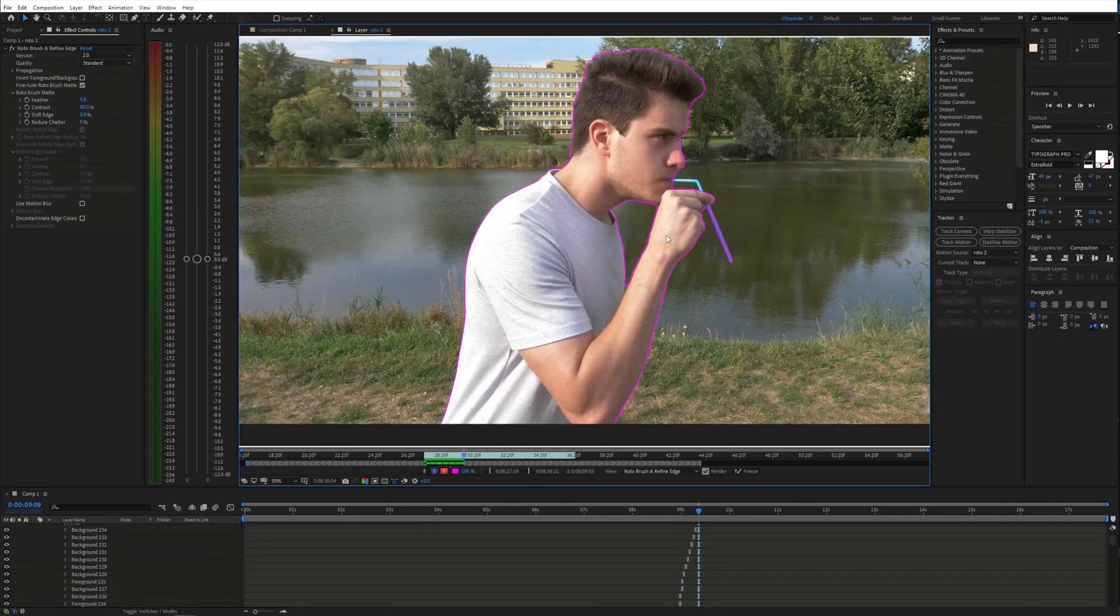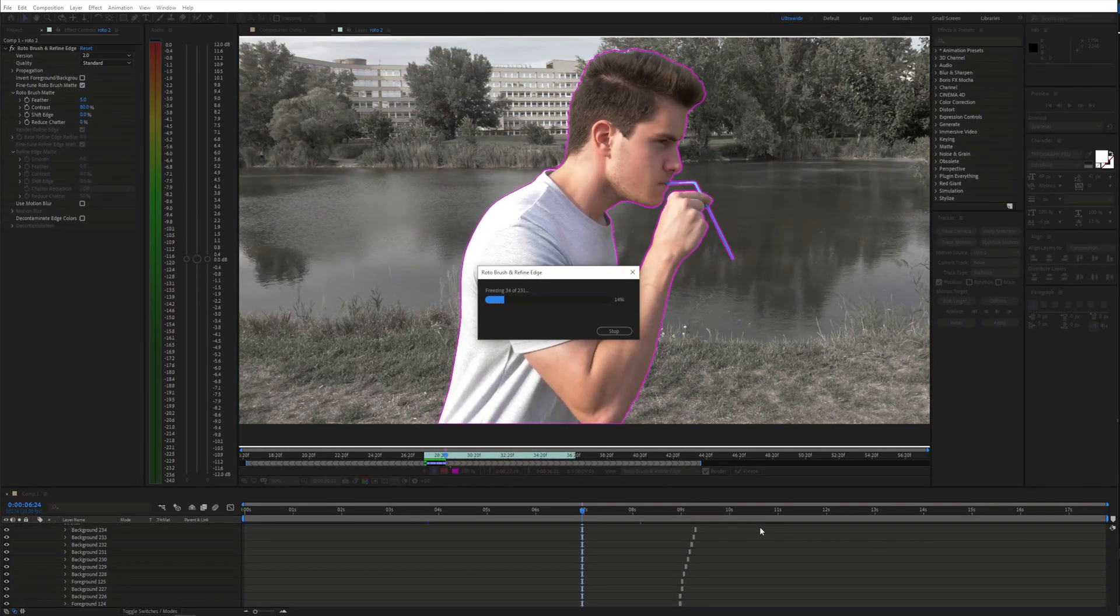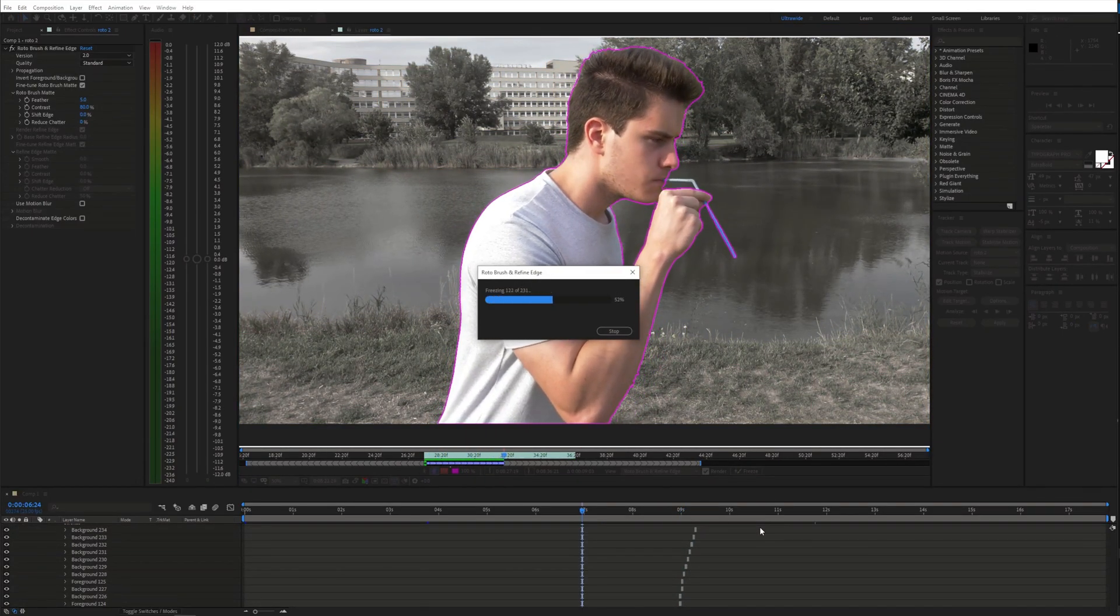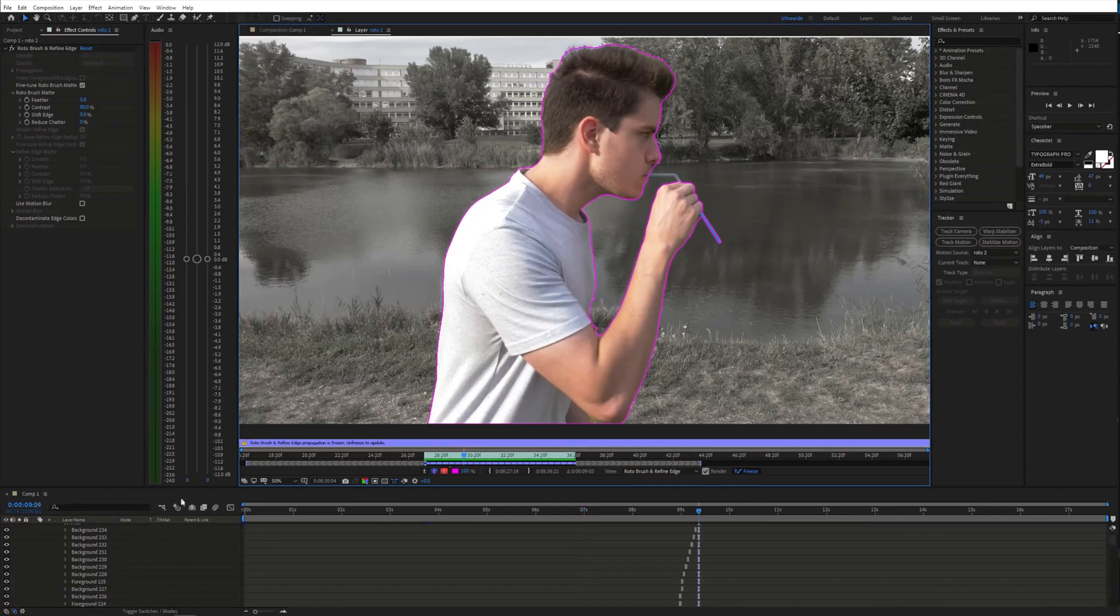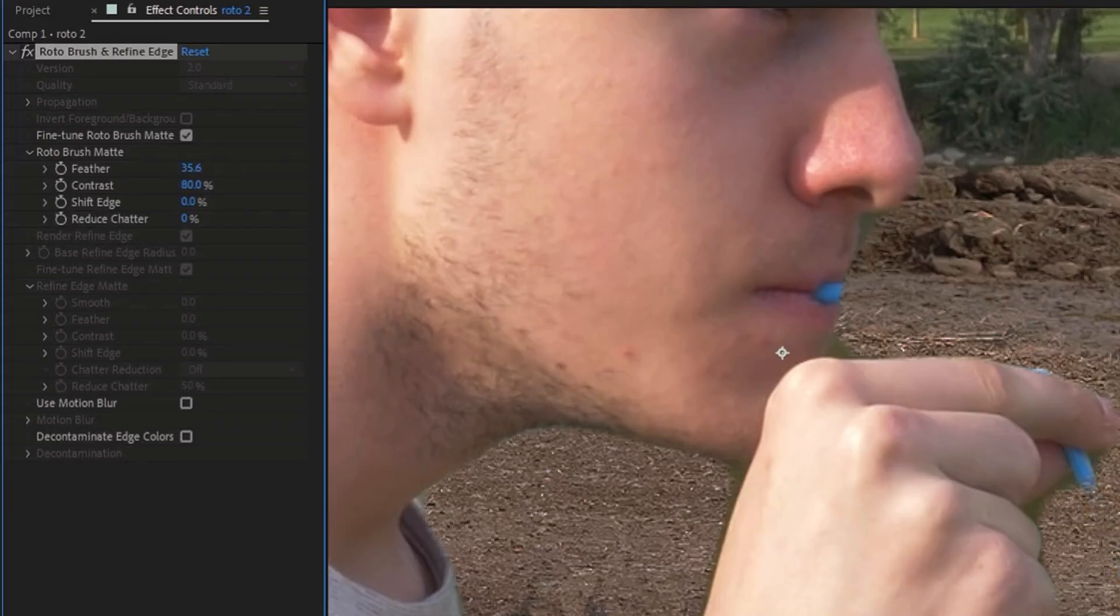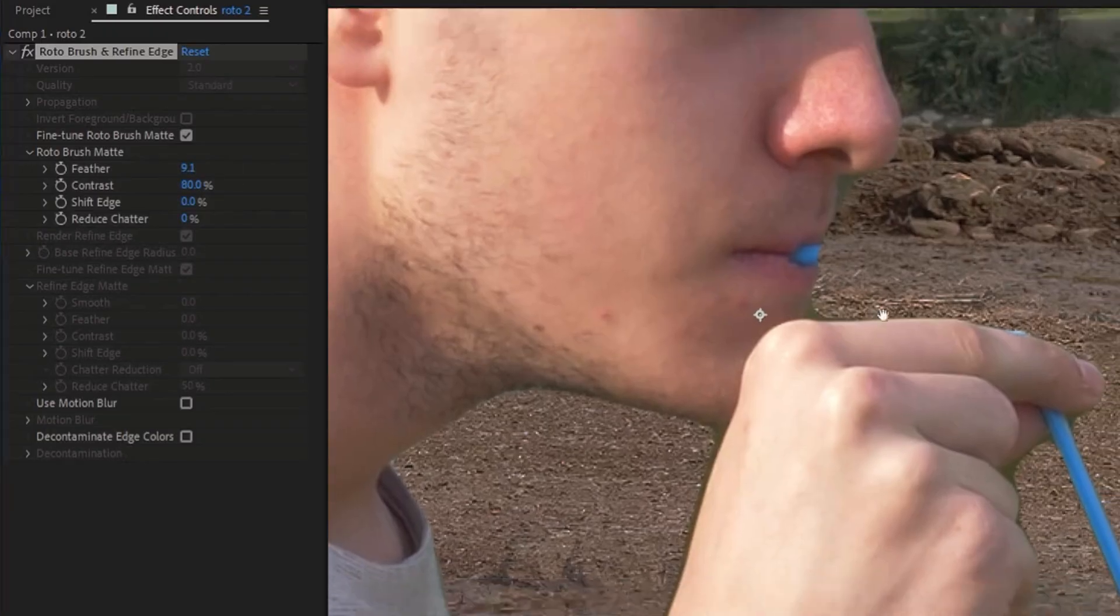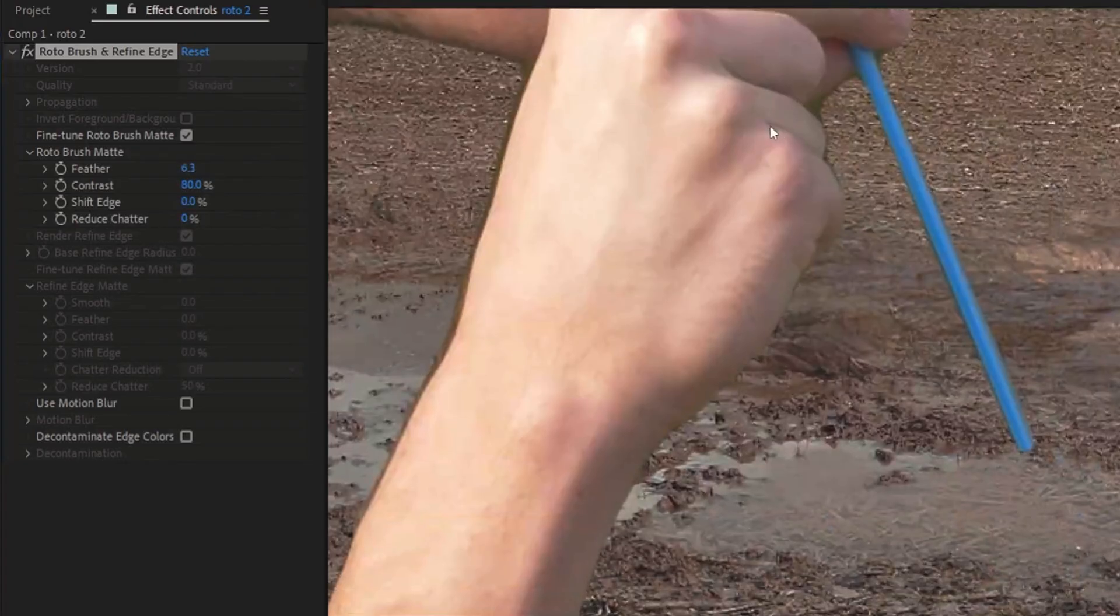Once that is done, freeze the selection and tweak the settings.